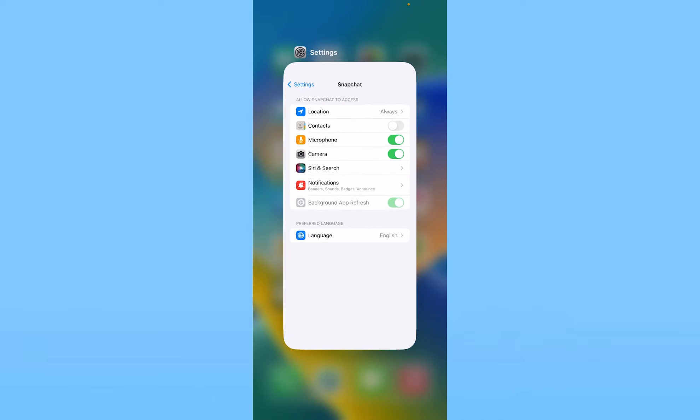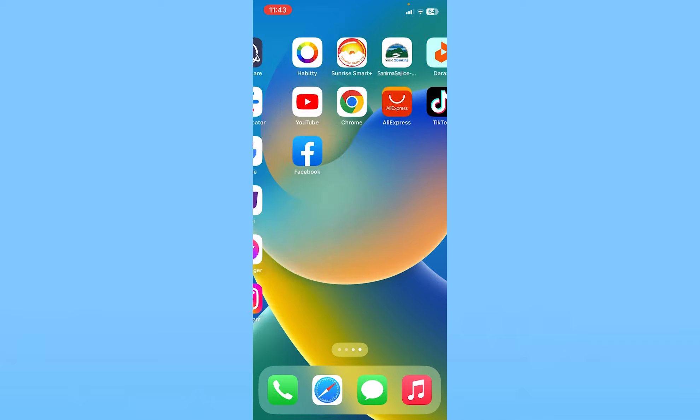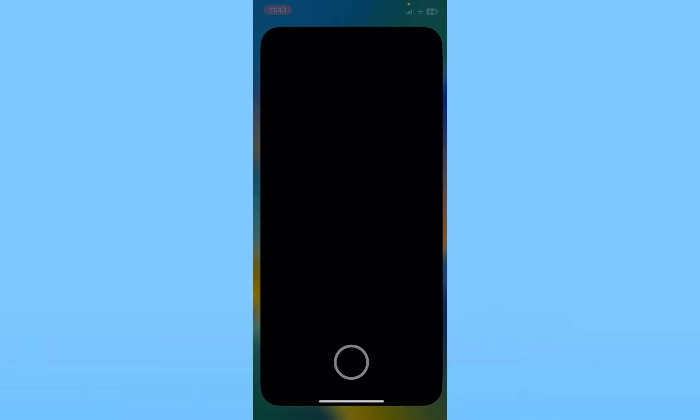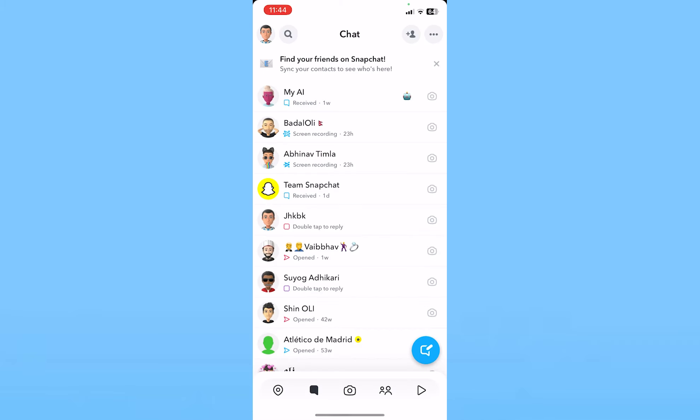Now you can just close your settings and open Snapchat again, and your Snapchat should work now. As you can see, my Snapchat is working, but in some people's cases, even after enabling the setting, it still doesn't work.